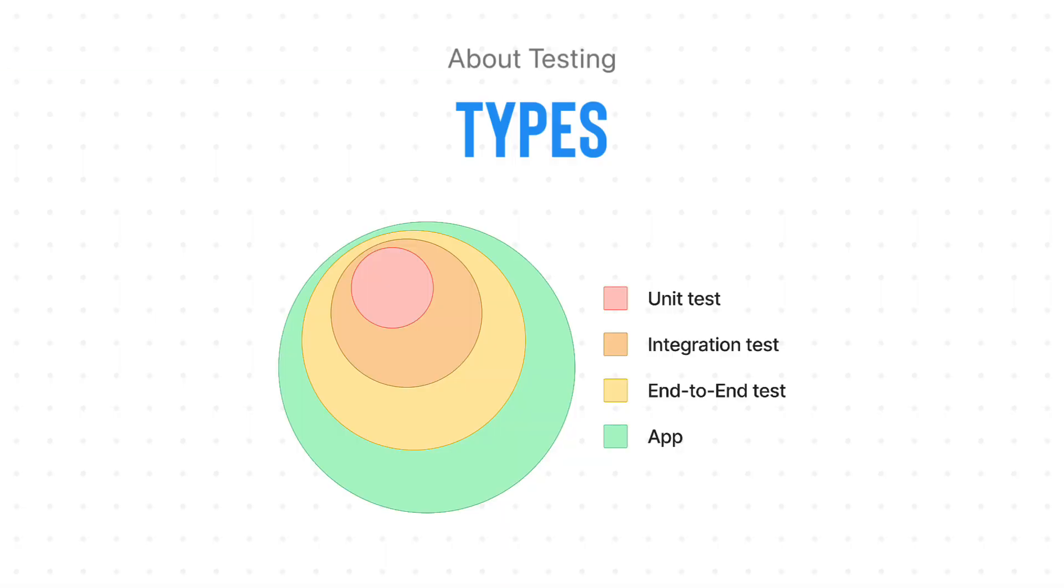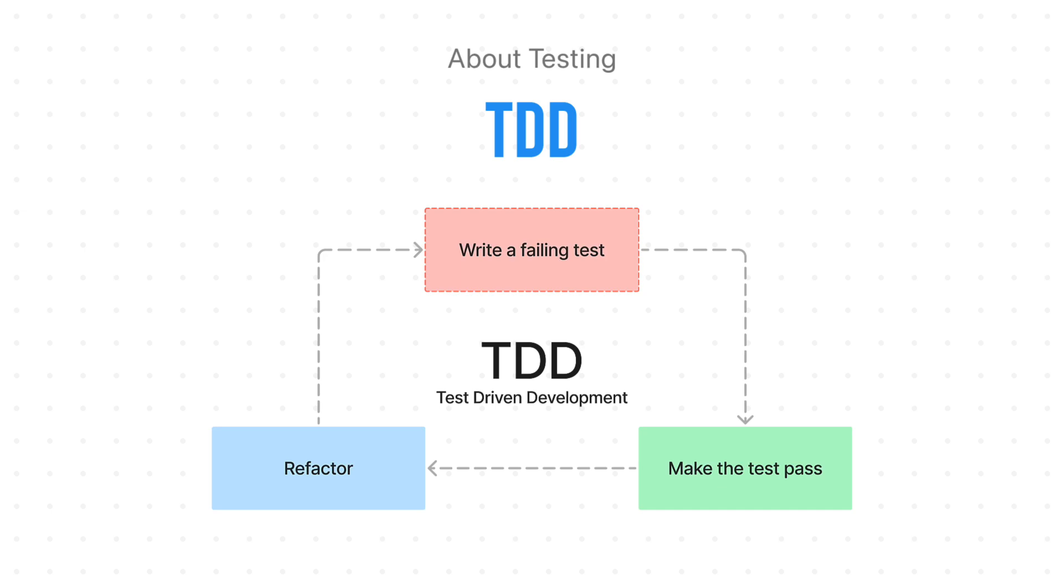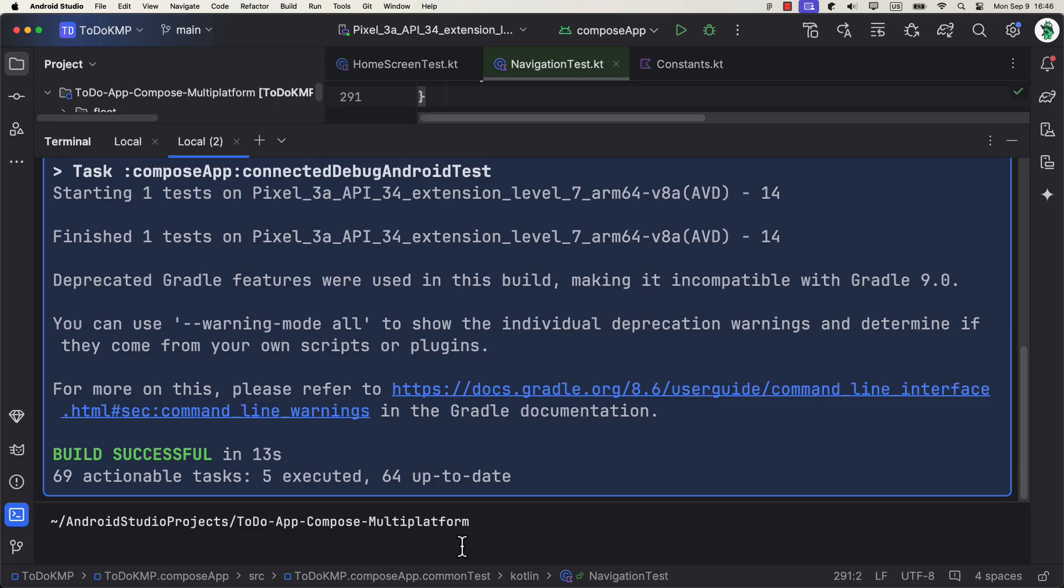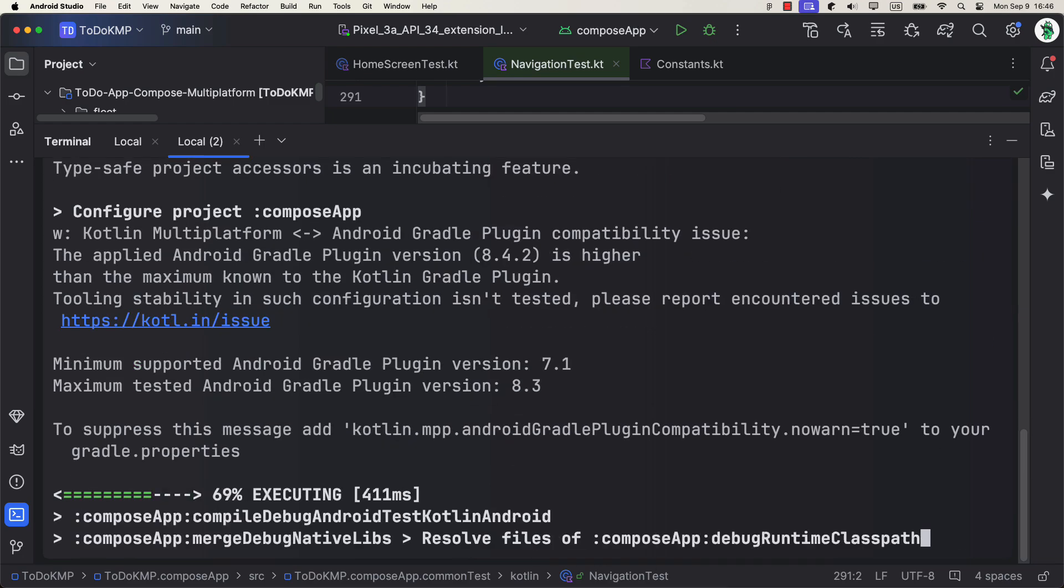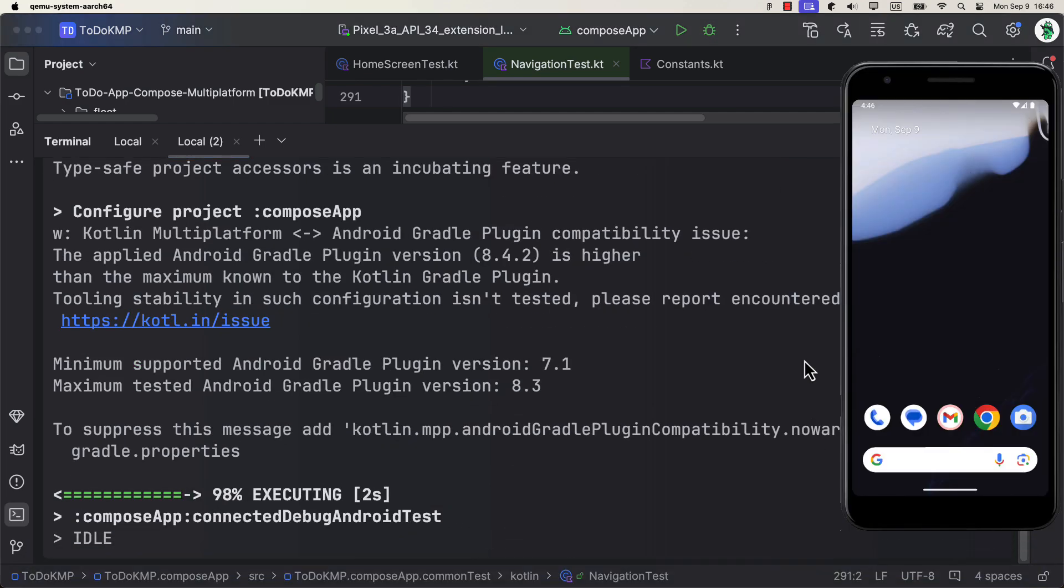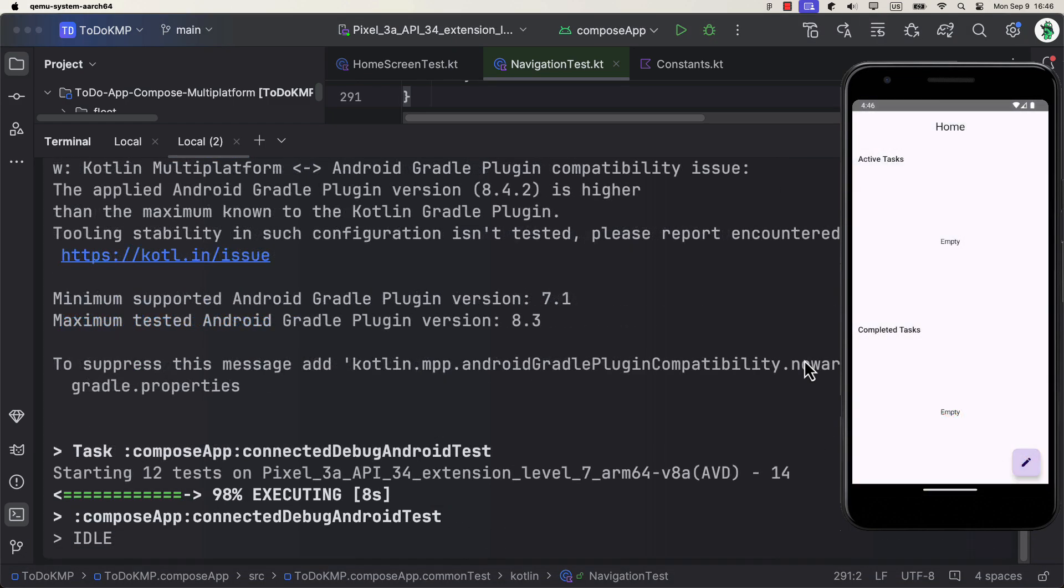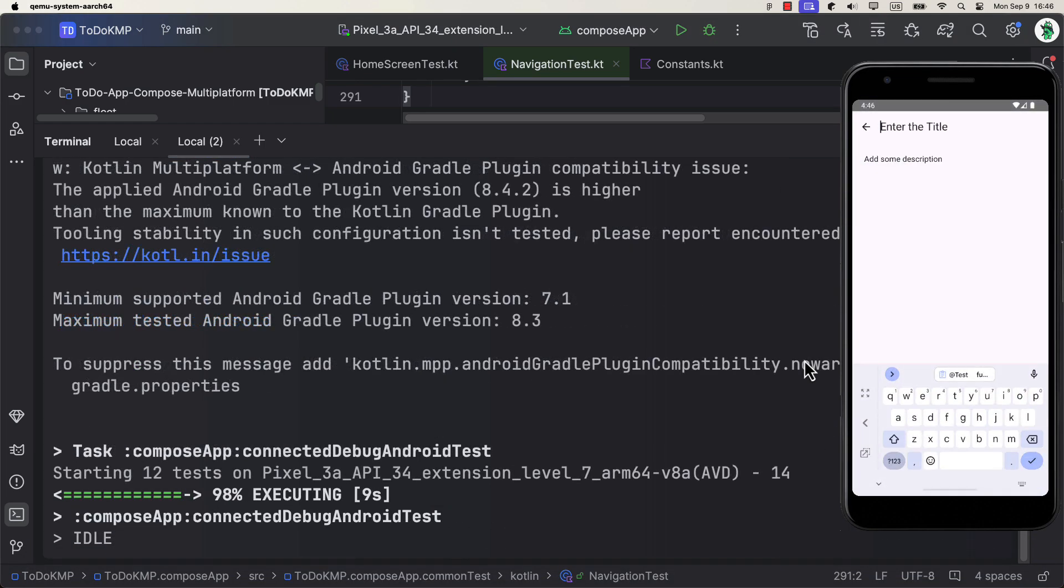This course highlights the advantages of testing your Compose Multiplatform application, focusing on how to write more testable code for both Android and iOS. You will gain quality insights into creating reliable tests that ensure your application performs as expected on both platforms.